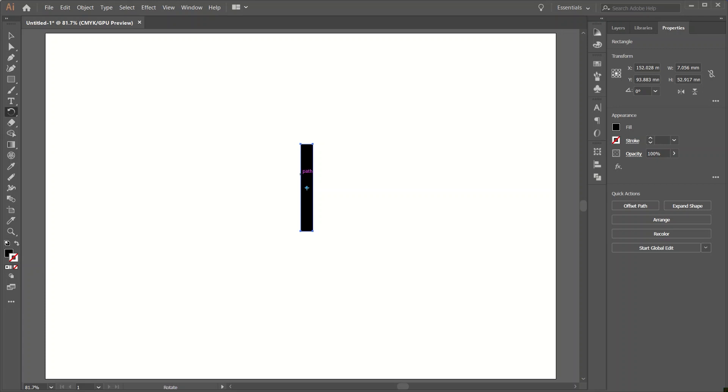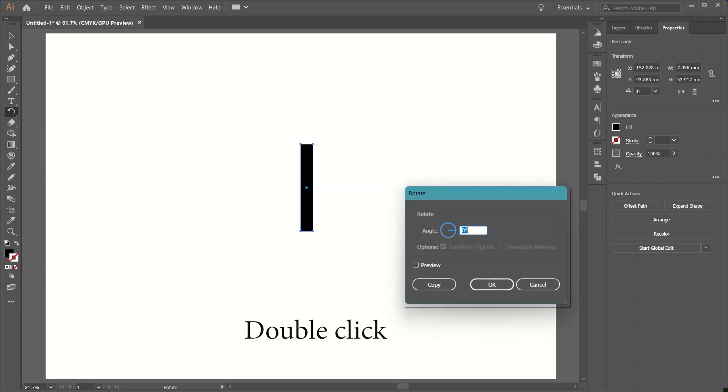You can see the point that has appeared on the rectangle. Now go to rotation tool and double click on it. You see a box appears. Add angle in the box. It should be between minus 360 to 360.